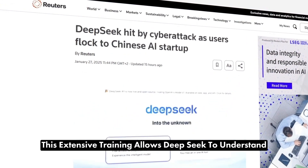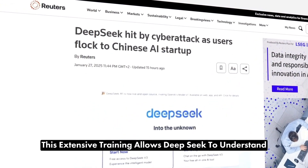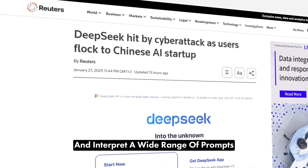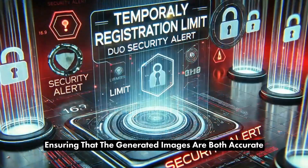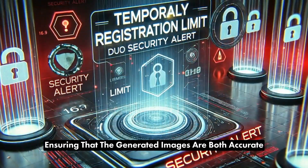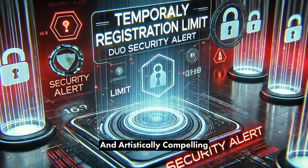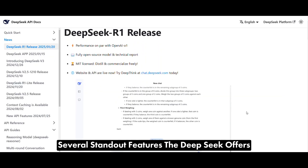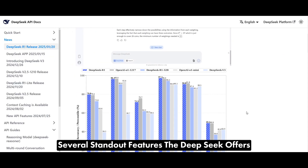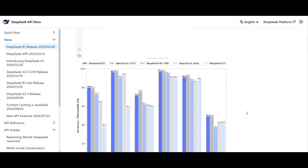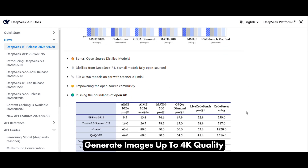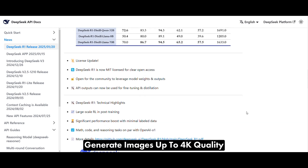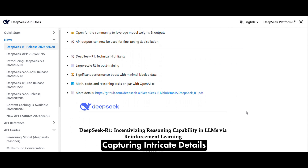This extensive training allows DeepSeek to understand and interpret a wide range of prompts, ensuring that the generated images are both accurate and artistically compelling. Here are several standout features that DeepSeek offers. High-resolution outputs generate images up to 4K quality, capturing intricate details.